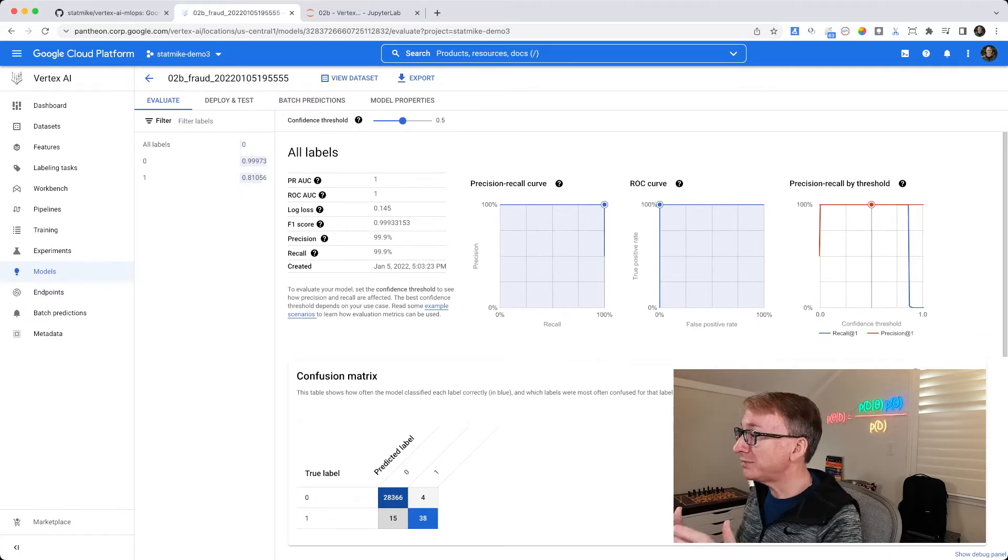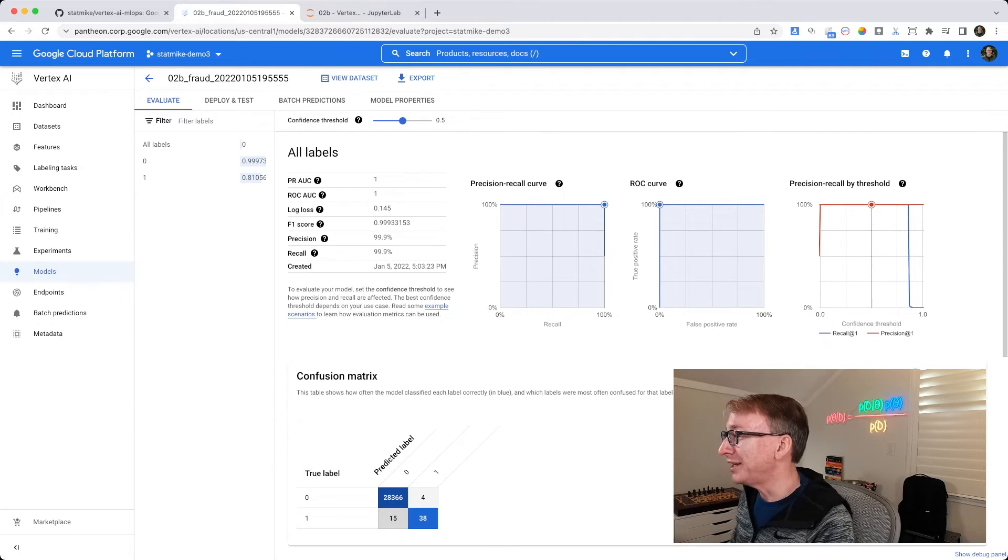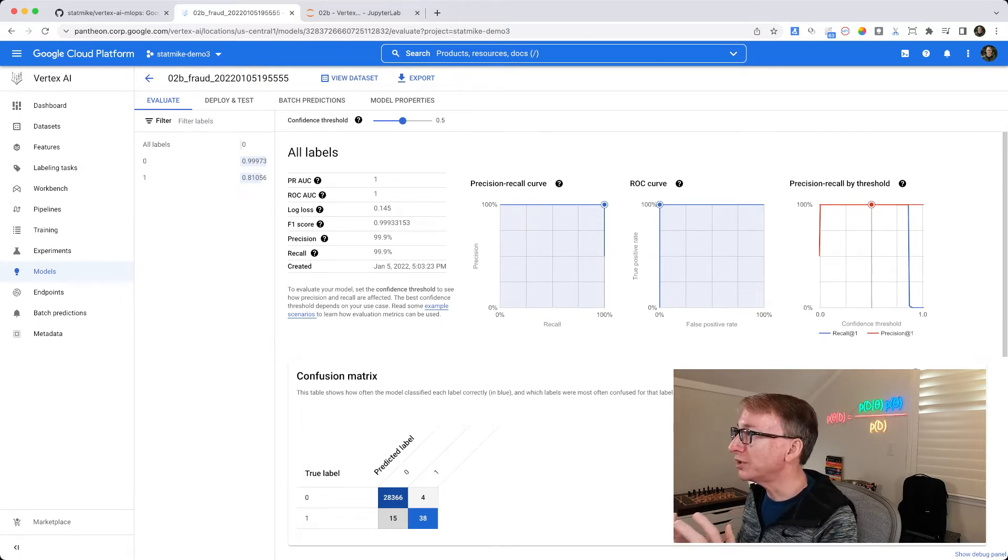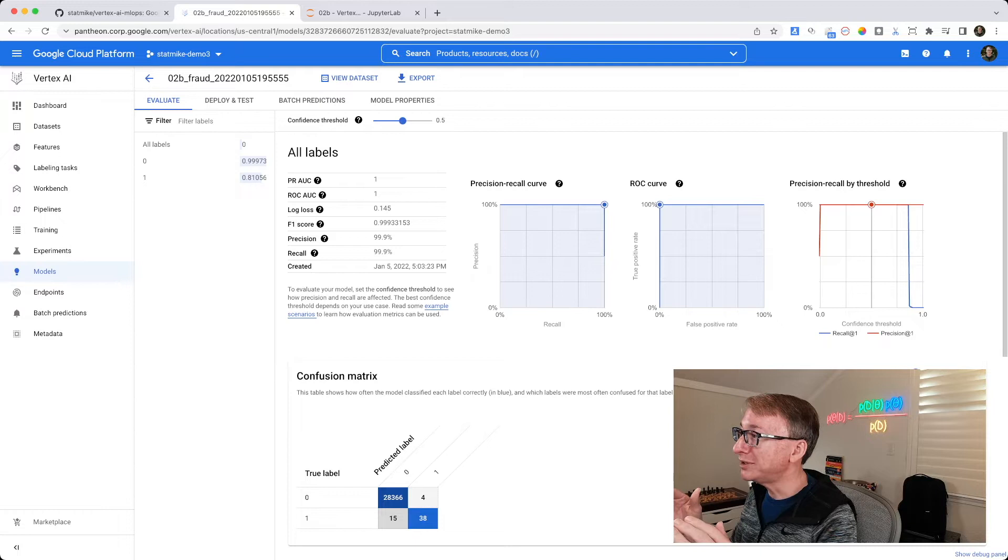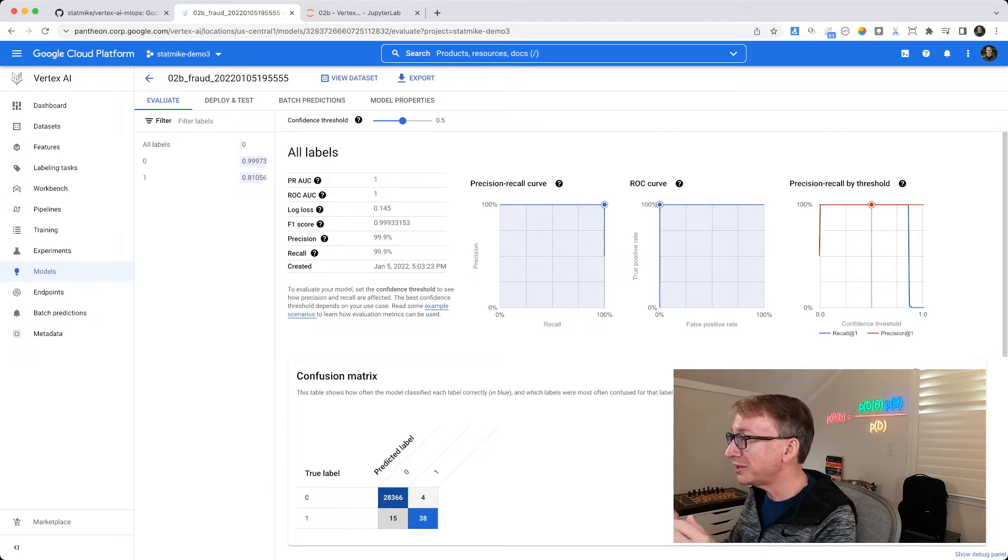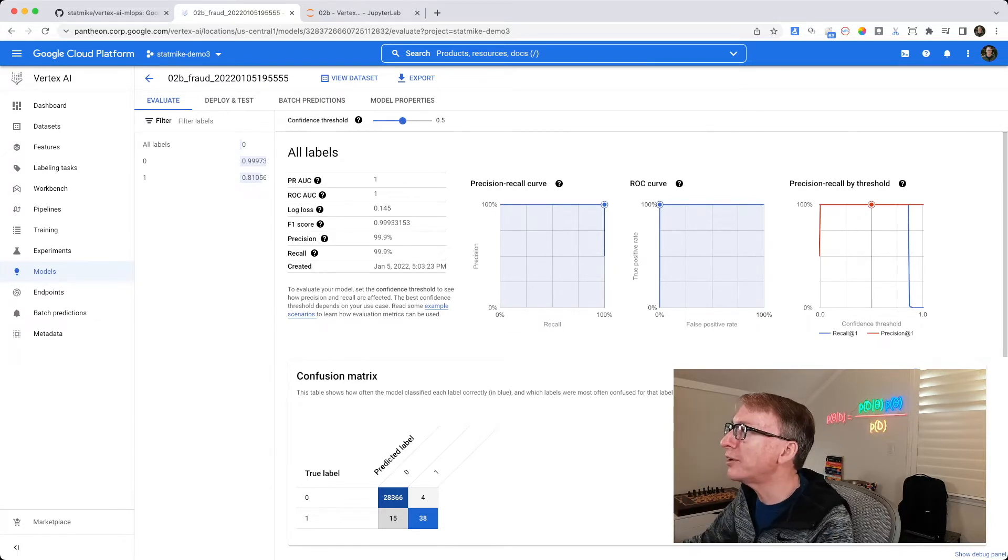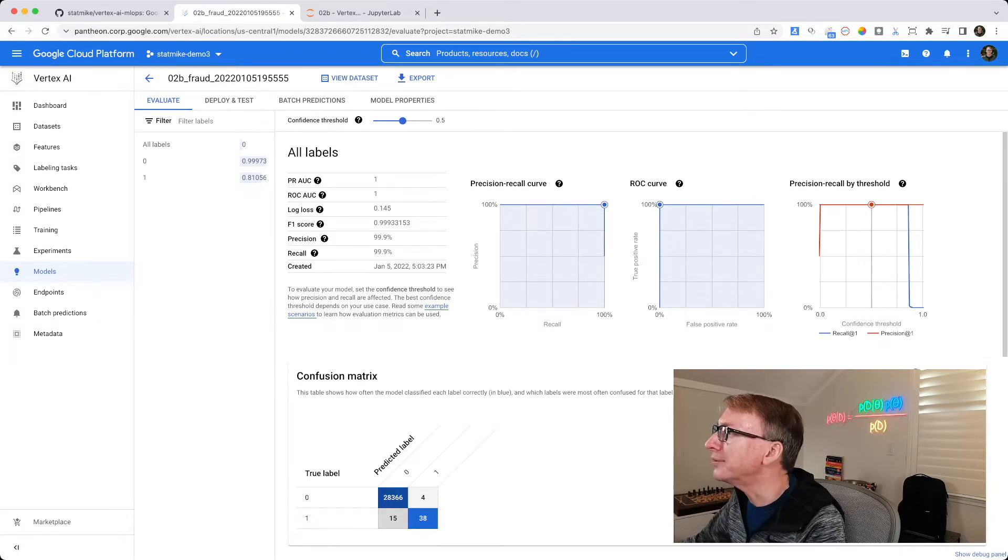I'm going to keep this screen up in this tab. We're going to go back to our notebook in the code, and we're going to look at how to get this information from the API, and then we'll talk about why one might want to do that.